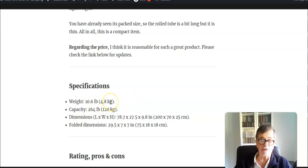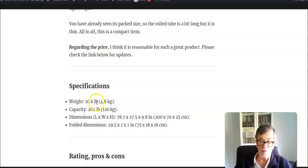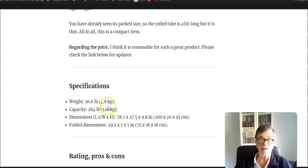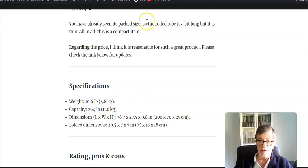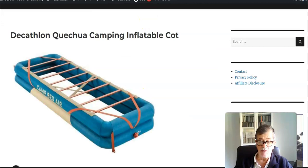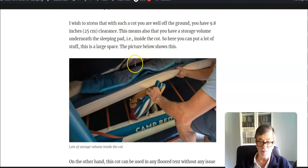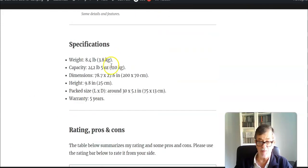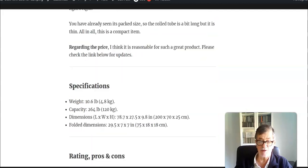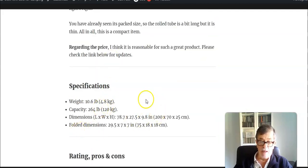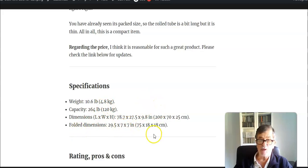Regarding the weight, I would describe it as lightweight: 10.6 pounds or 4.8 kilograms. But you can compare with the Decathlon to see that actually Decathlon is lighter at 3.8, so this is the difference, one kilogram. The folding size is quite good.